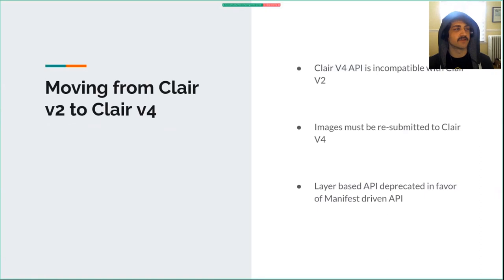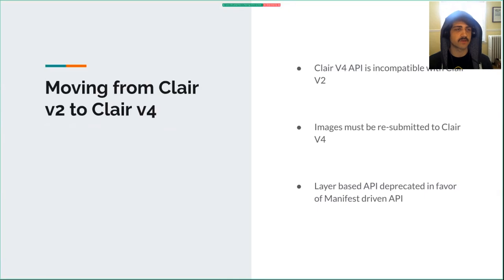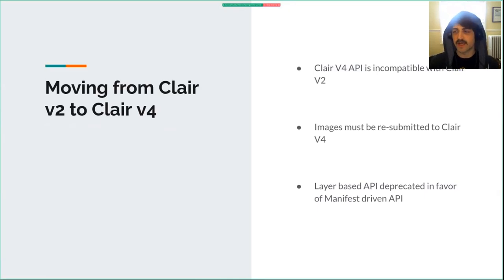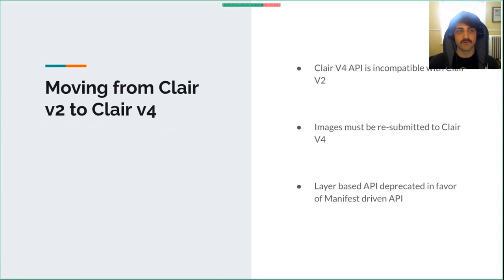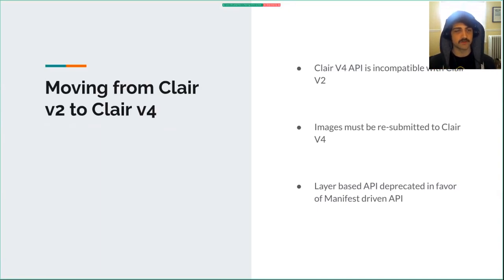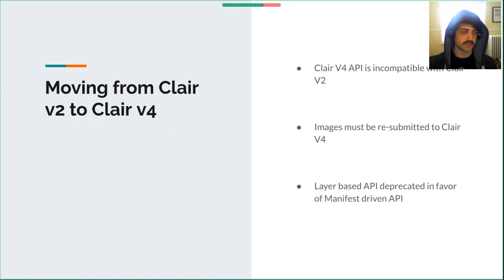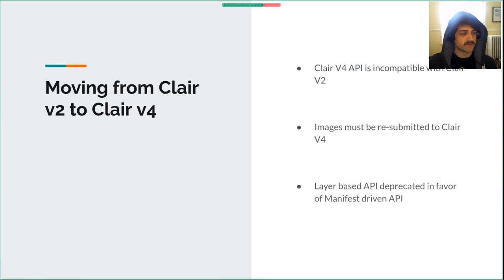Moving from Clair v2 to Clair v4. Clair v2 is the most widely used version out in the wild - that's what powers Quay.io. In the process of building the new version, we ended up rewriting just about everything. The API is completely different - it's manifest driven, not layer stitching. All our internal data is completely different, so you do have to resubmit images to Clair. But it should be faster, so a little initial pain and some win on the back end. Now I'll hand it off to Aleš.